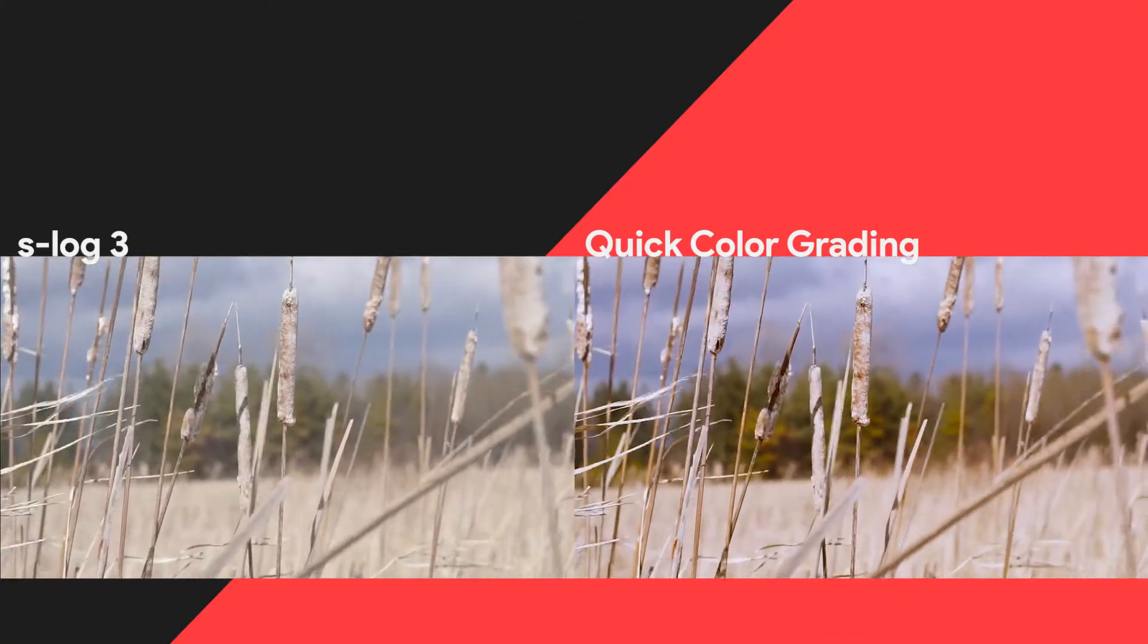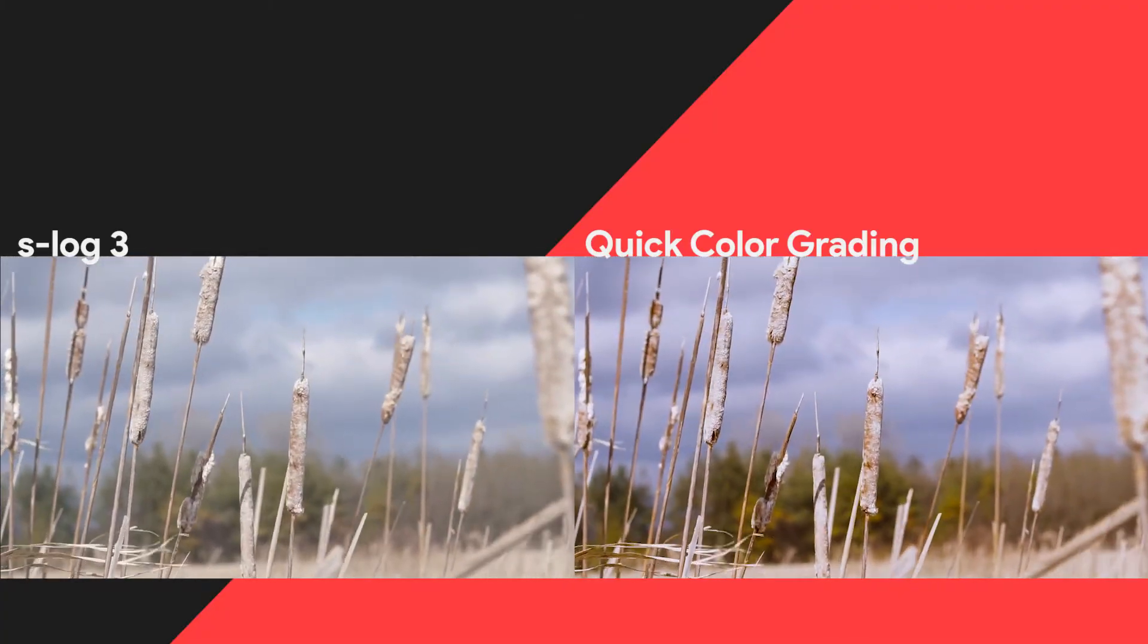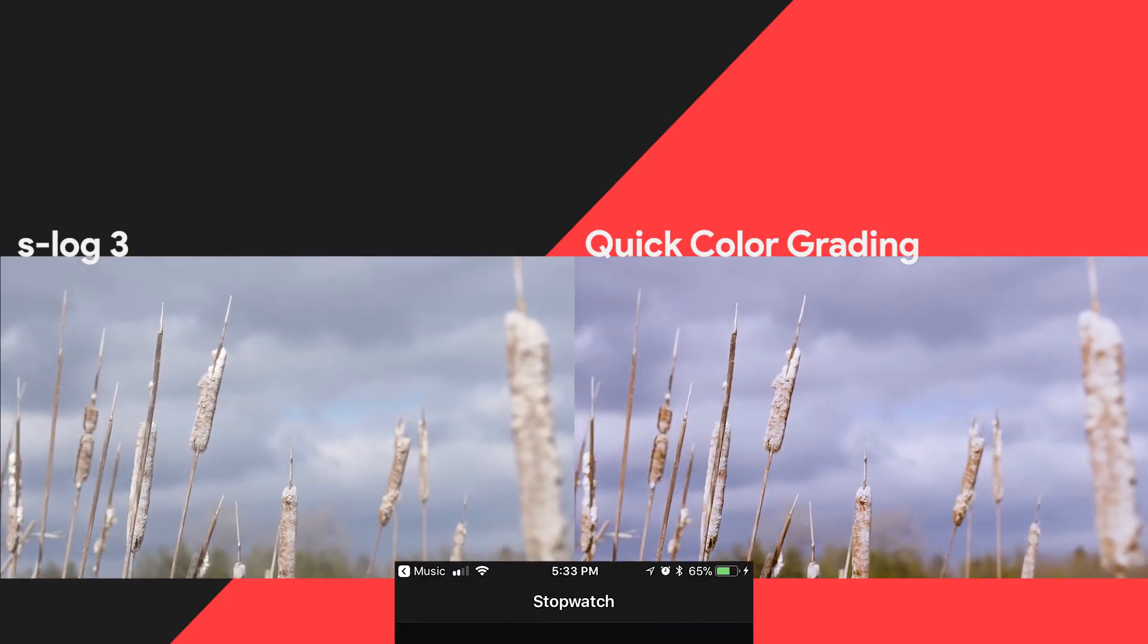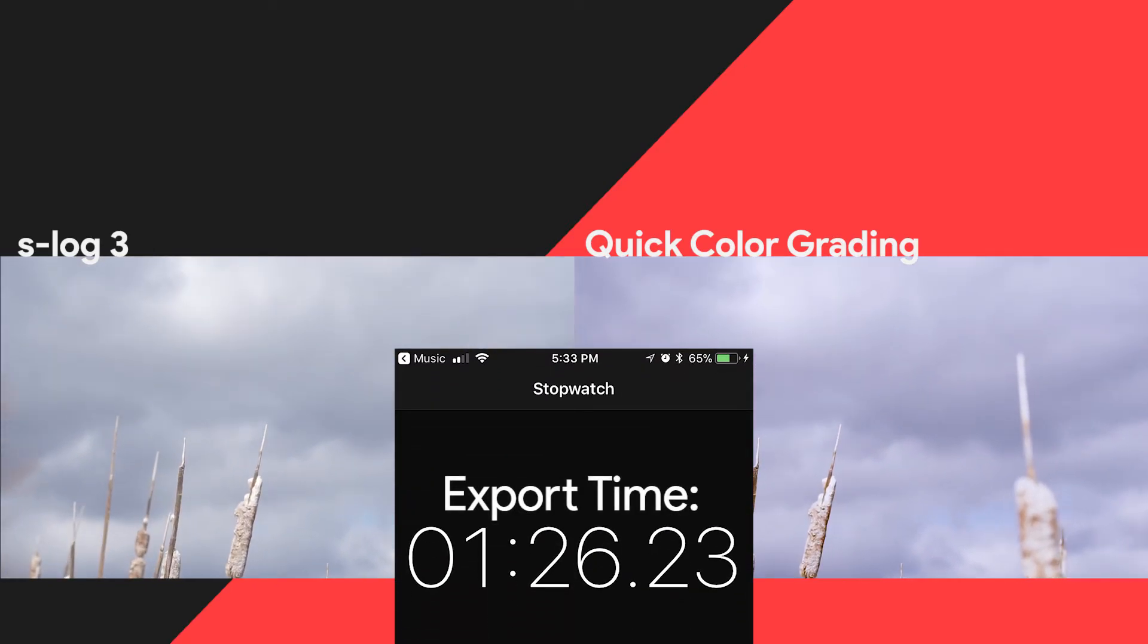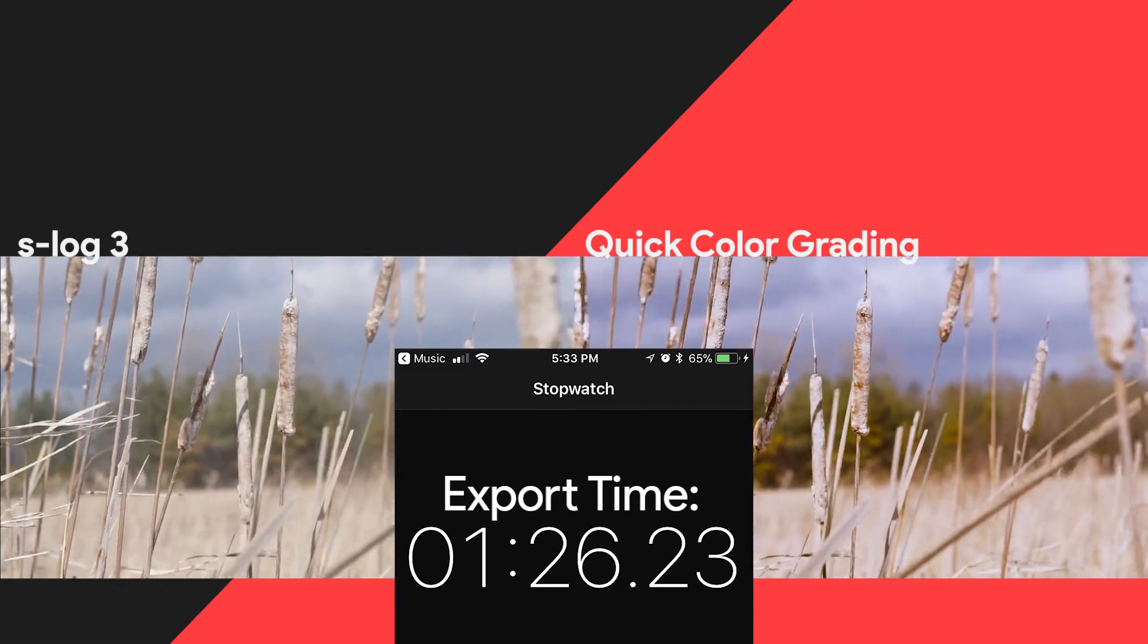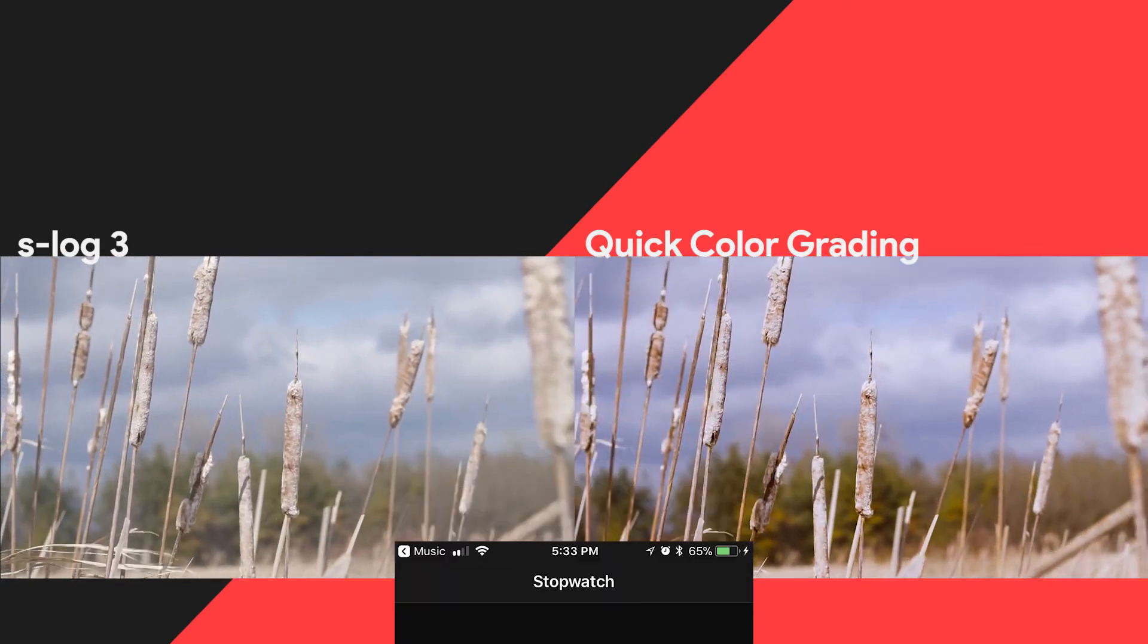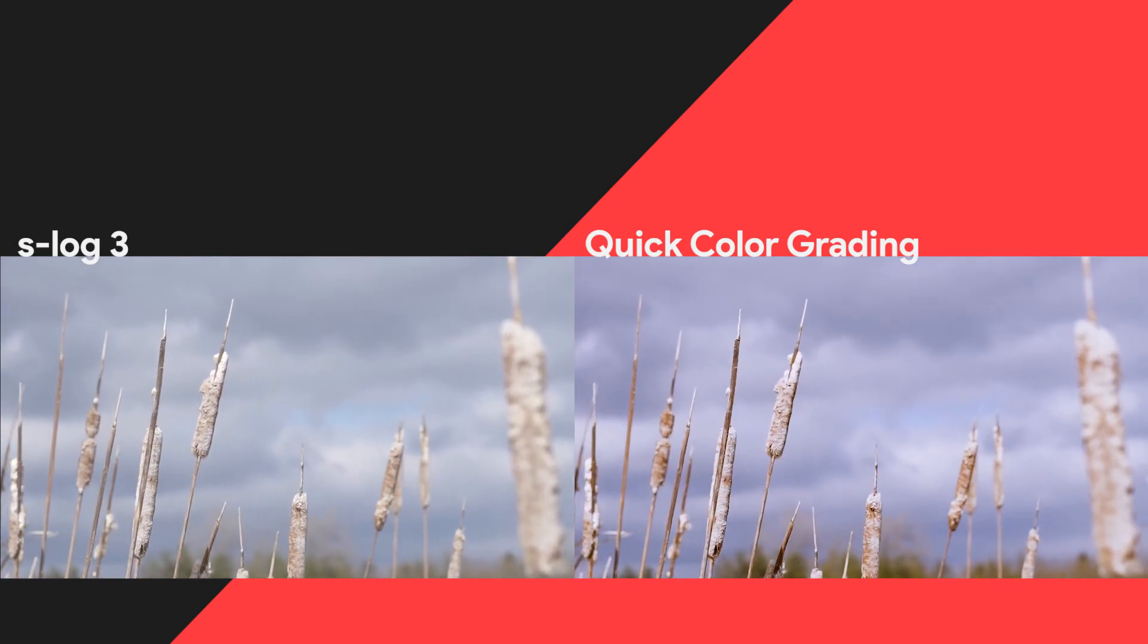Overall this footage is really easy to grade. And I do recommend you guys shooting in S-log 3 if you are going to be grading your footage. It makes it so much easier and in my opinion the footage looks much nicer after it's been graded in S-log 3 rather than another color profile.